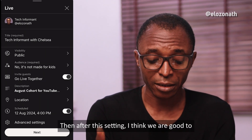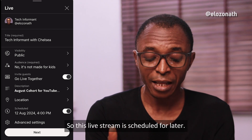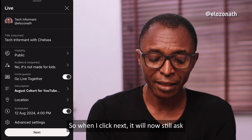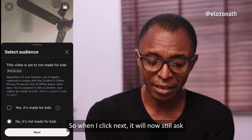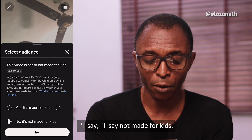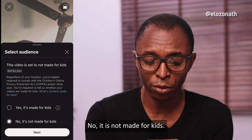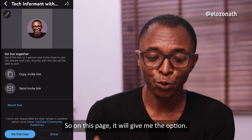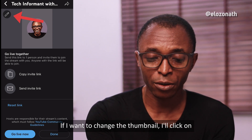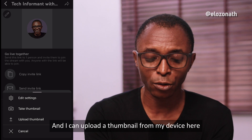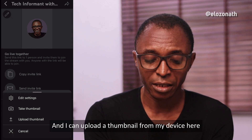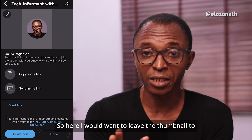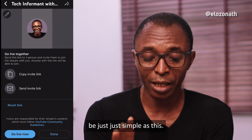After these settings, we are good to go. This live stream is scheduled for later. When I click next, it will ask if it's made for kids — I'll say no, it is not made for kids — then click next. On this page it gives me the option to change the thumbnail. I'll click the pencil icon to upload a thumbnail from my device, but for now I'll leave the thumbnail simple as it is.